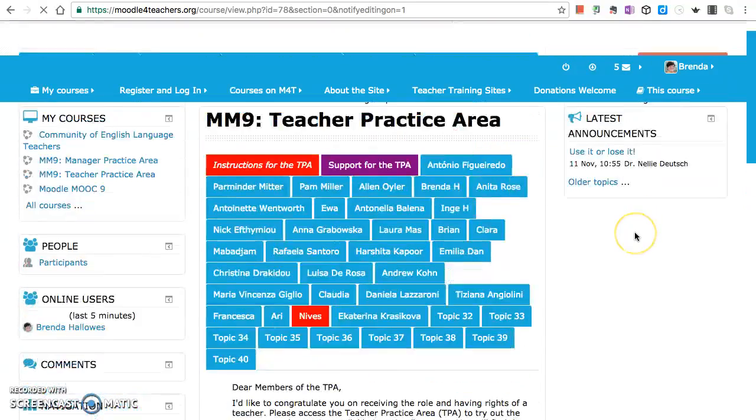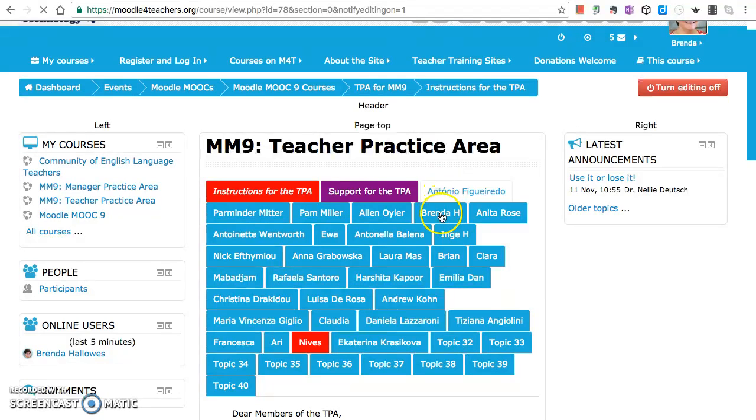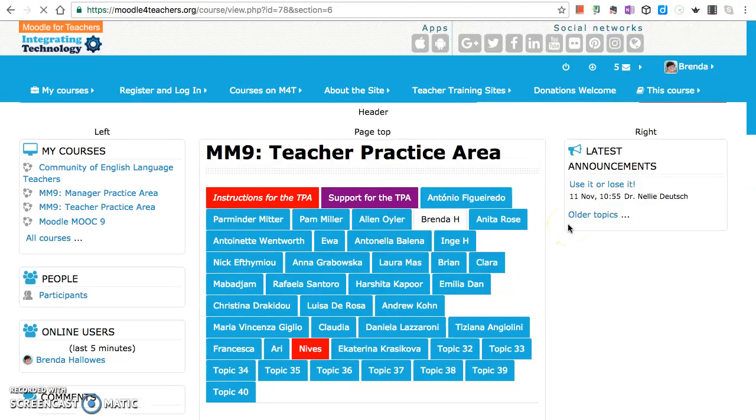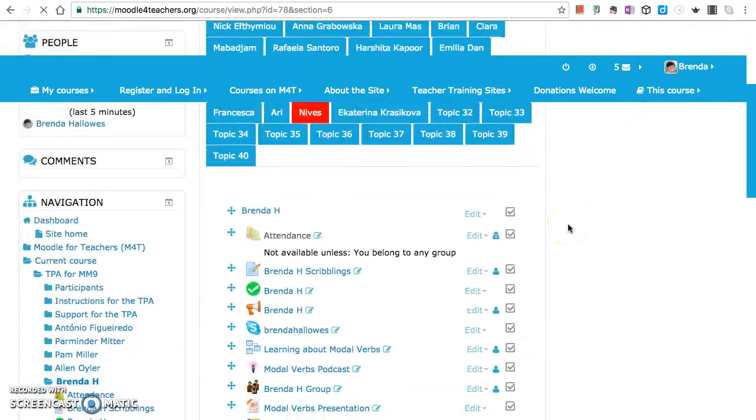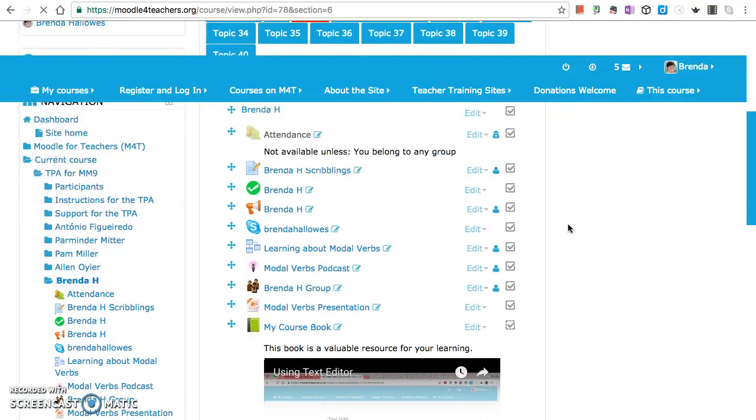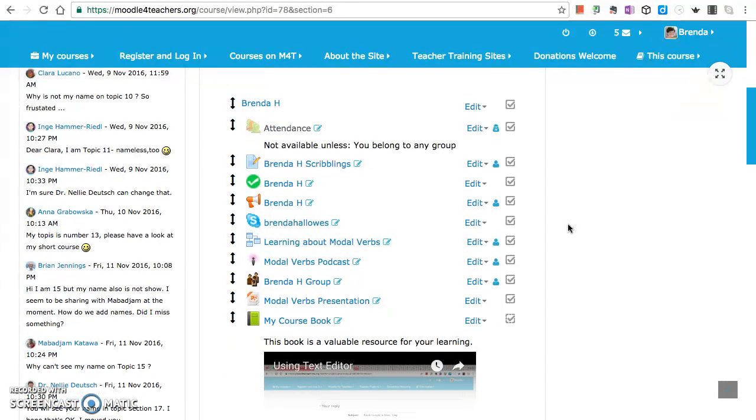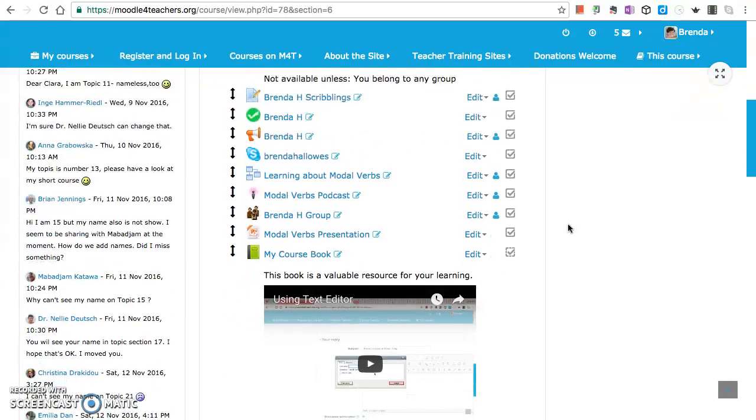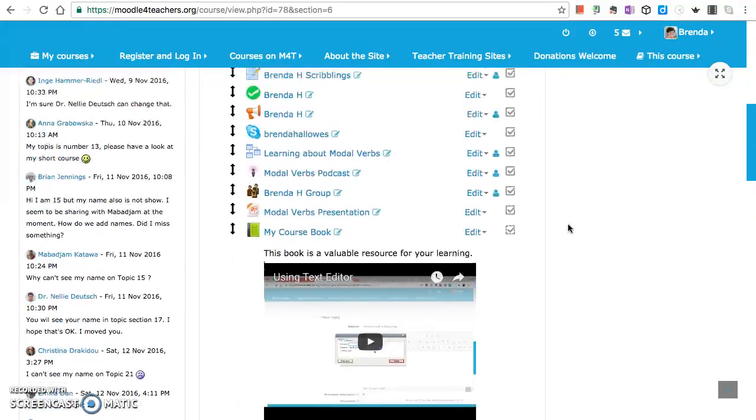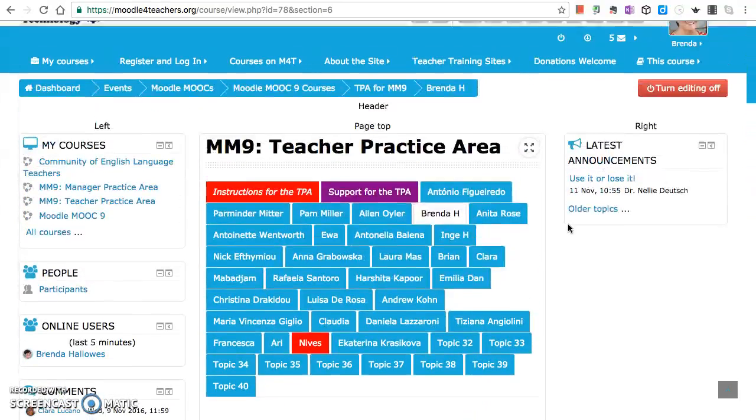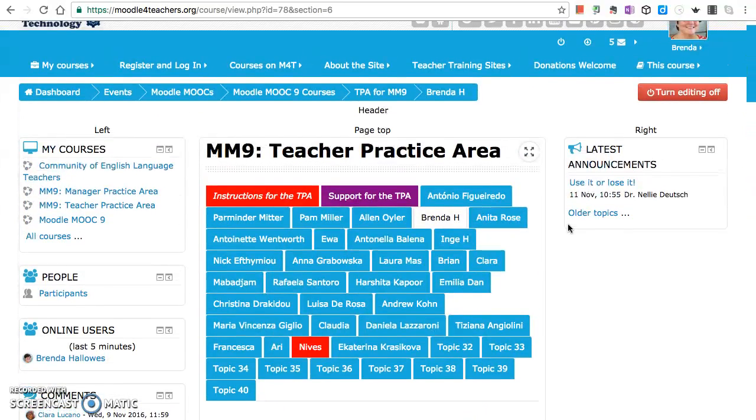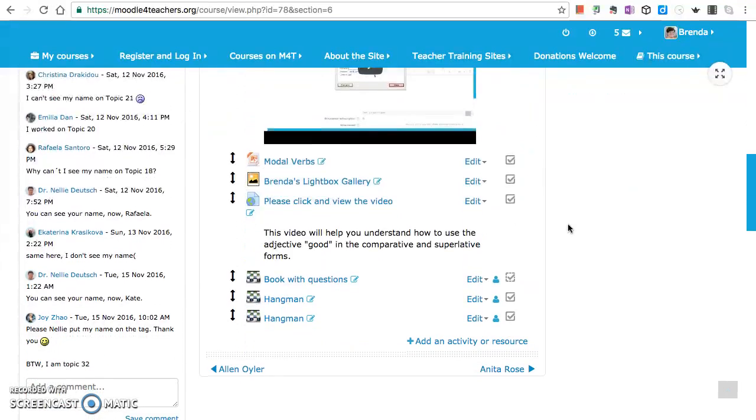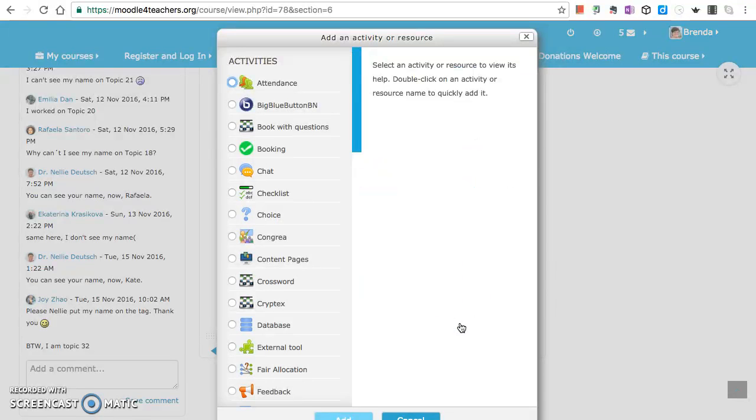Right, I'm going to go to my label which I've already made. And you will see down here that I did add some activities and some resources. I've got to go down to add an activity or resource, and there are the list of activities.